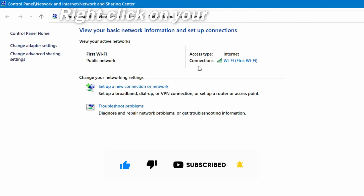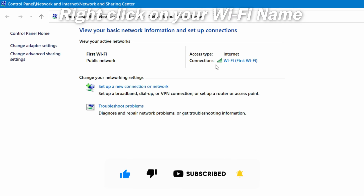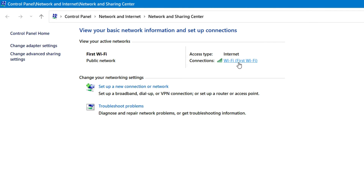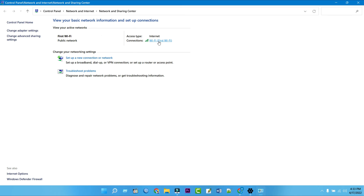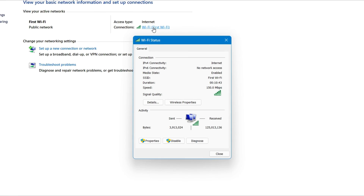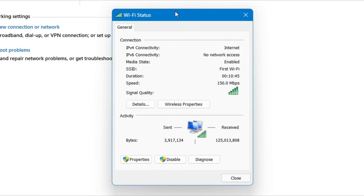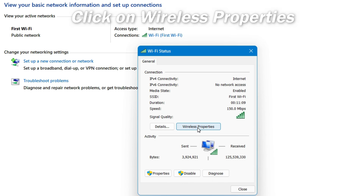Right-click on your Wi-Fi name in the view your active network section. You can find this next to connections on the right side of the window. When the Wi-Fi status window opens, click on wireless properties.